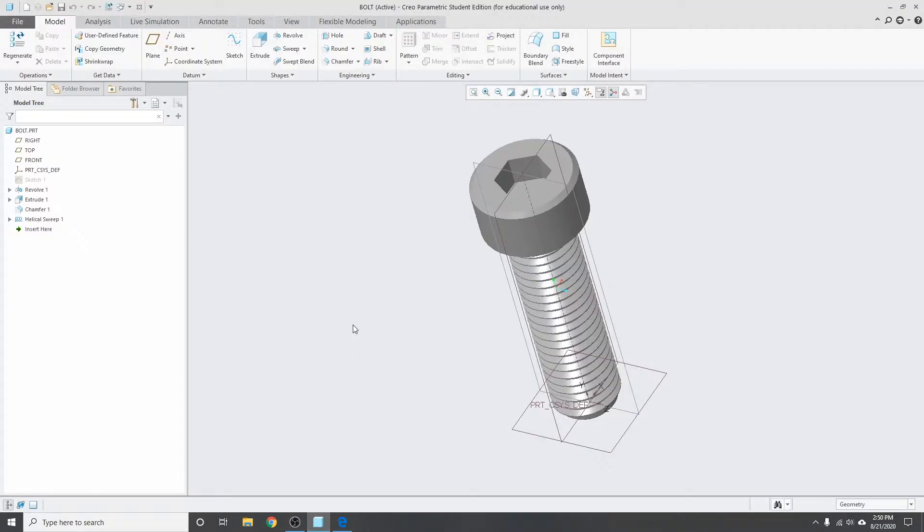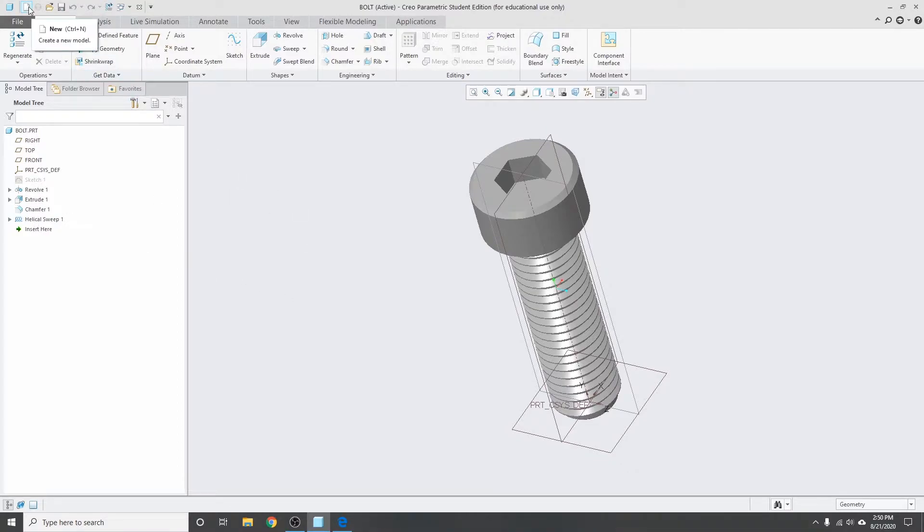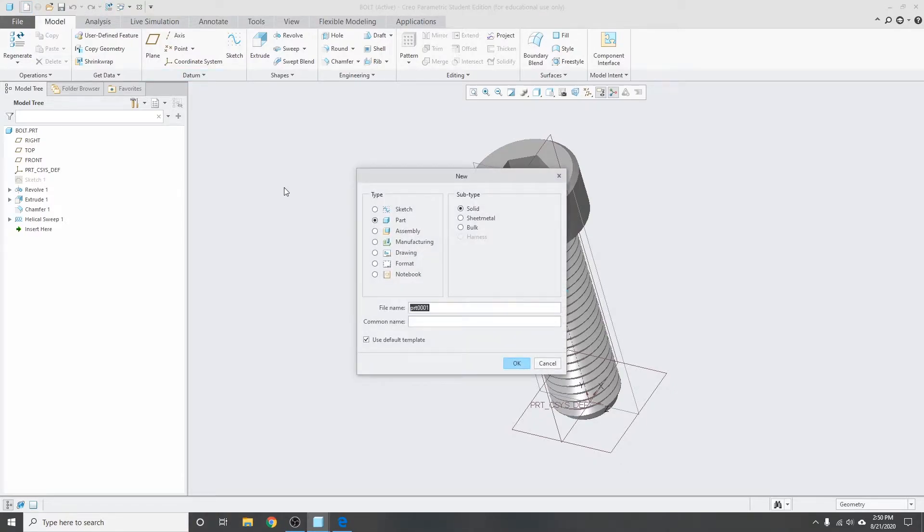This is what the bolt should look like when it's complete. As you can see here, four features, pretty quick and easy. So I'll start from scratch here, new part, M3 bolt.